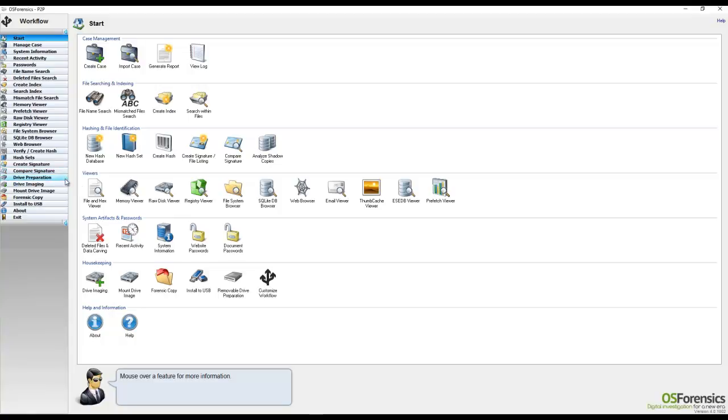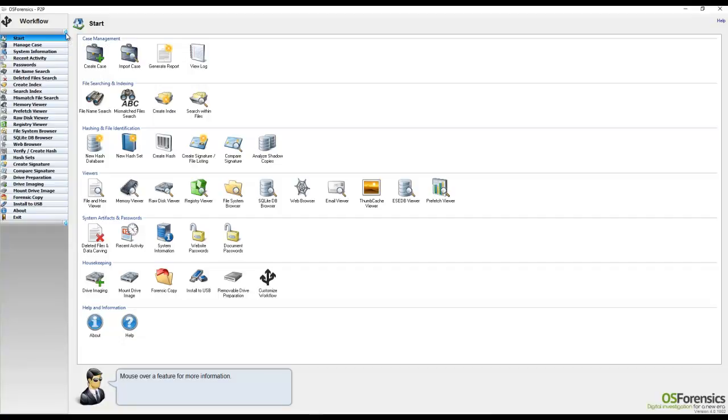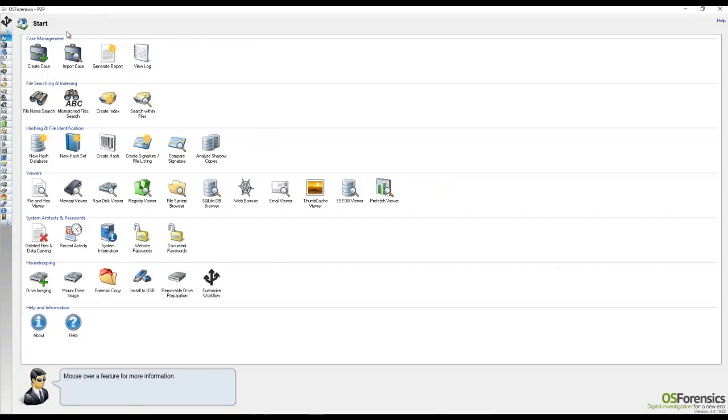You may also notice there is a left arrow at the bottom and top portion of the workflow, which will allow you to further restrict the amount of screen real estate that the workflow takes up, such as this.